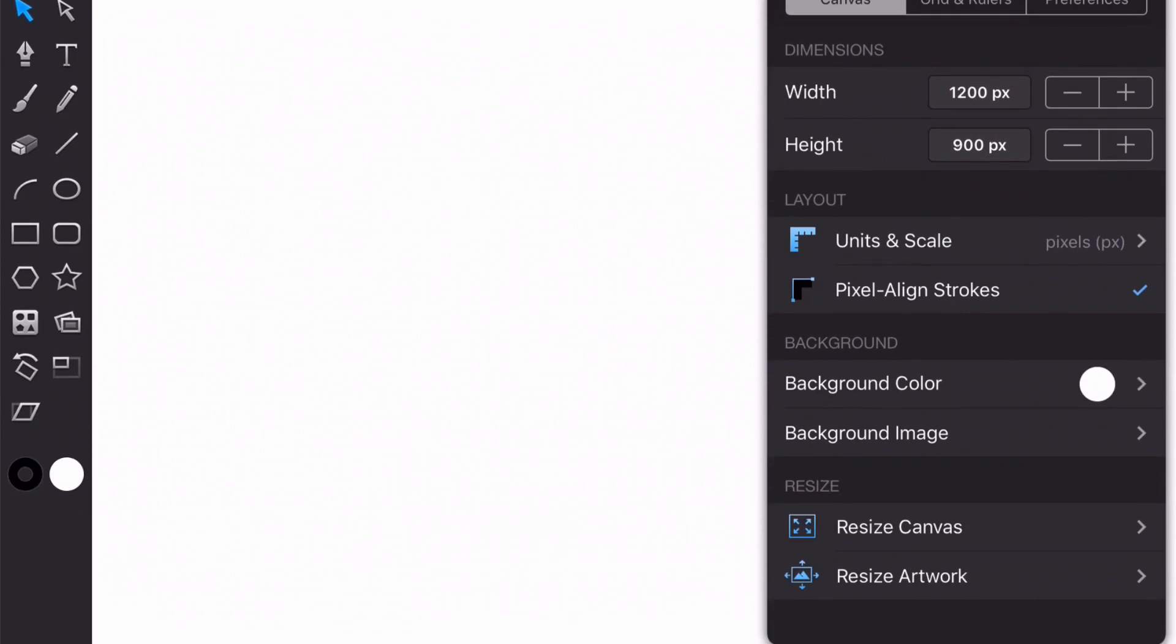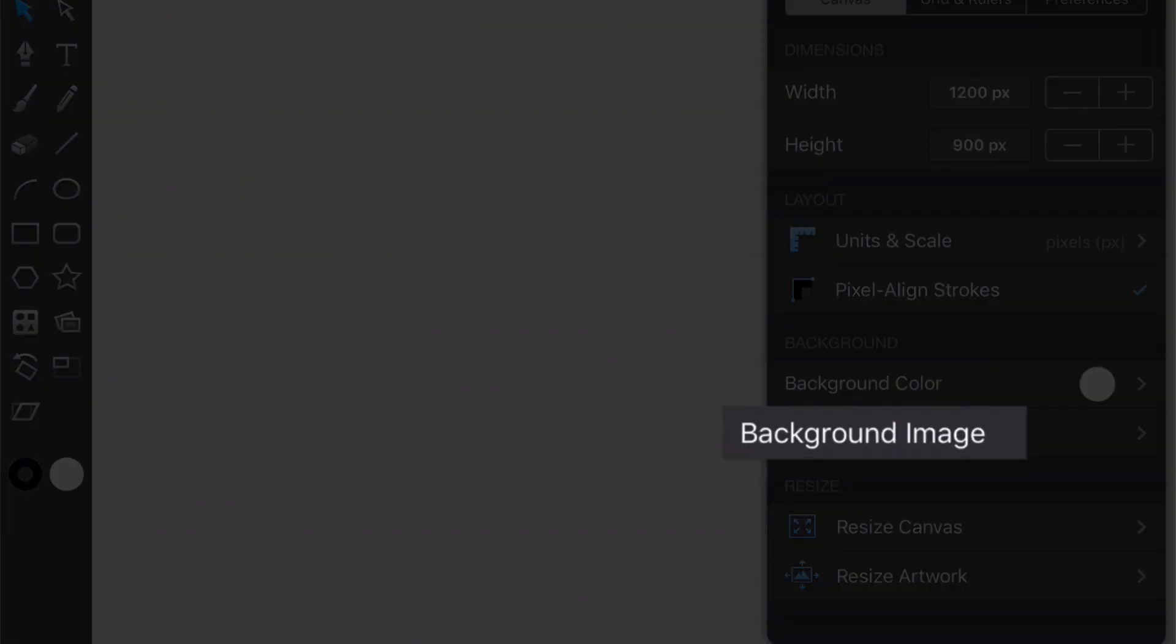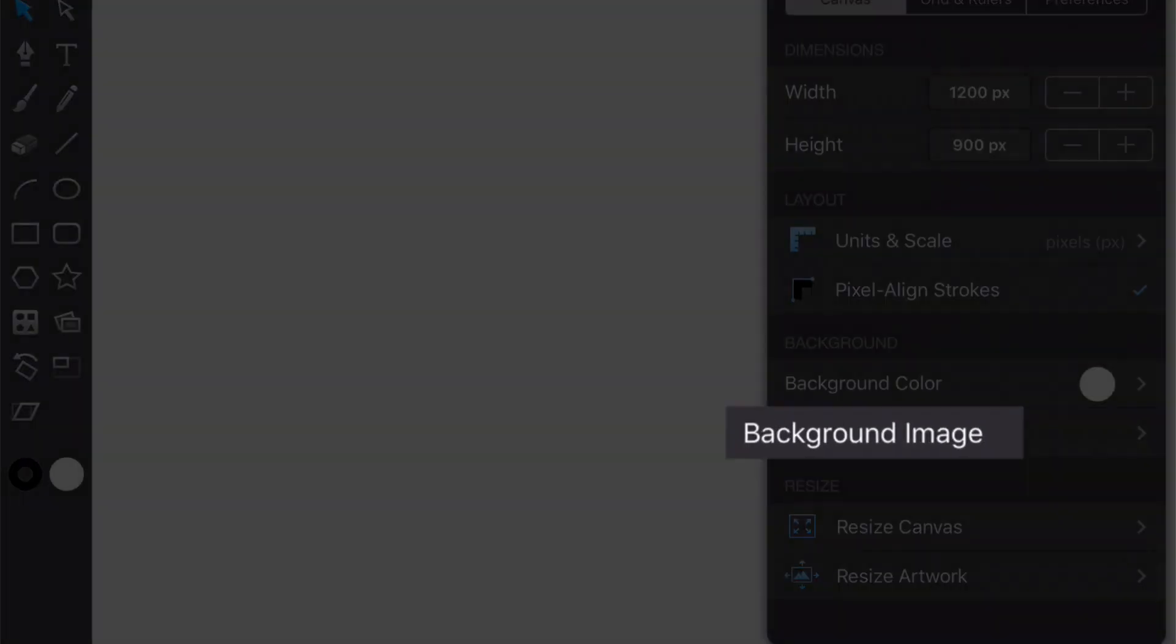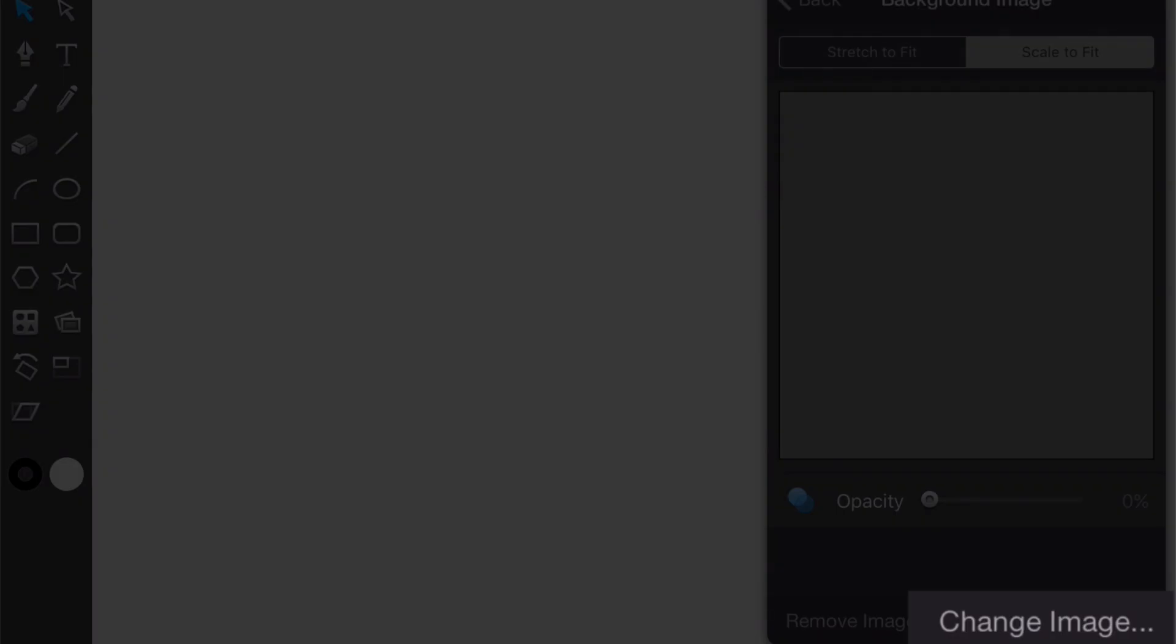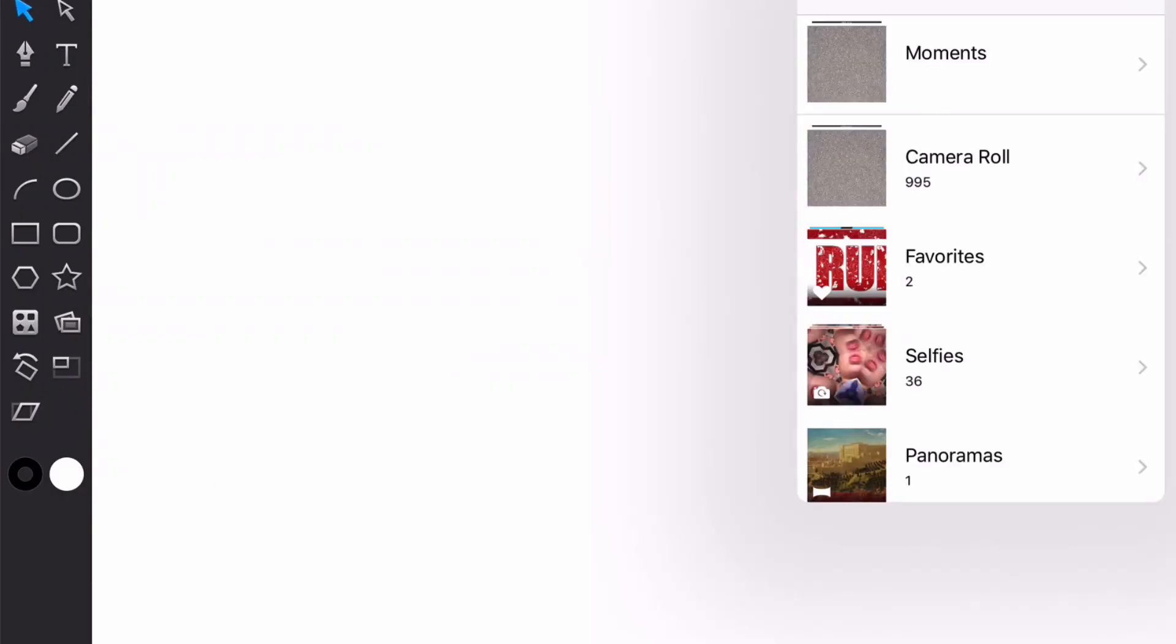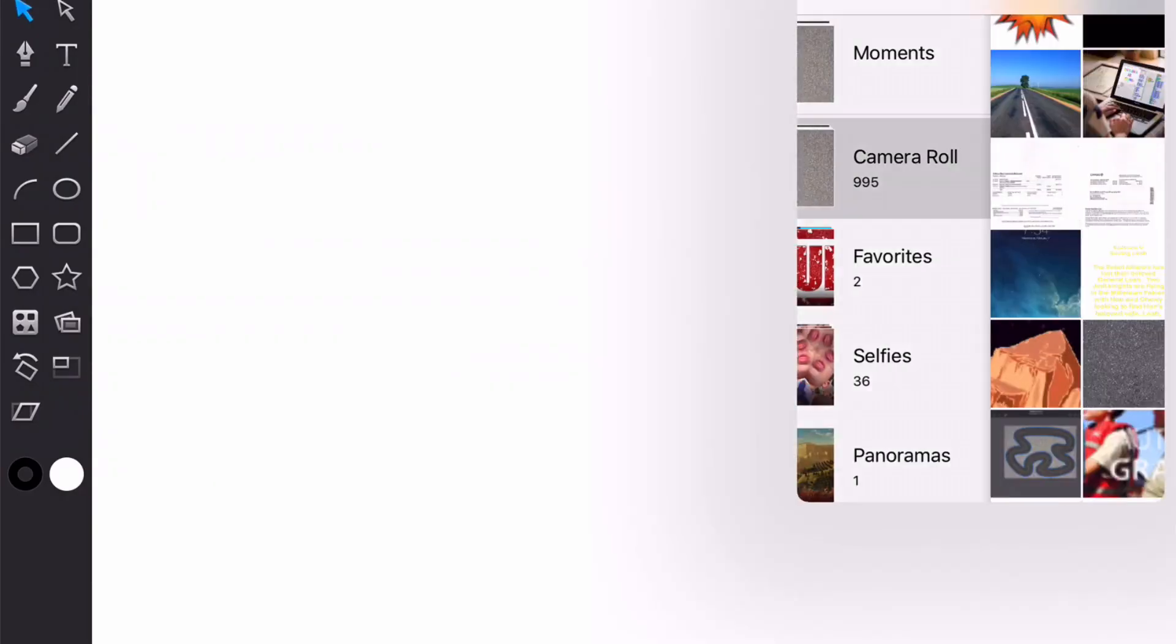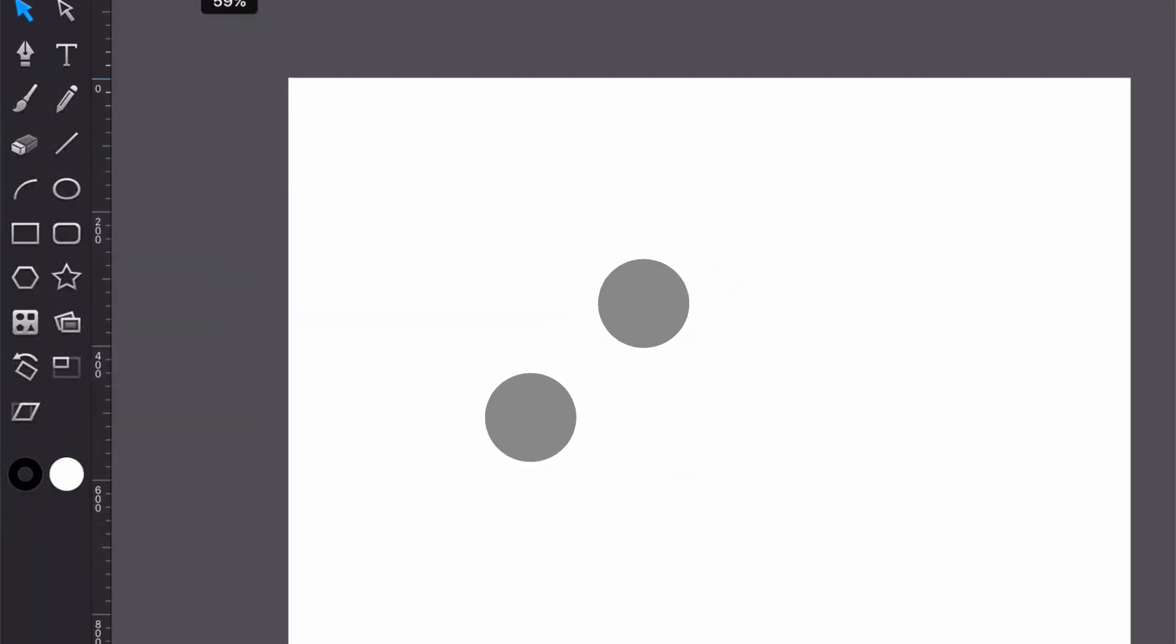Okay the next thing I want to do is set the background. I'm going to click on background image, select change image and select the image from my photos. Now let's zoom out by pinching our fingers together so we can see the whole canvas.